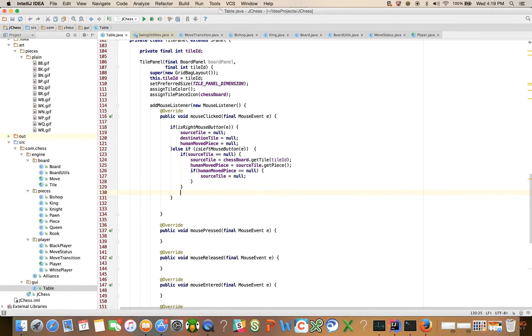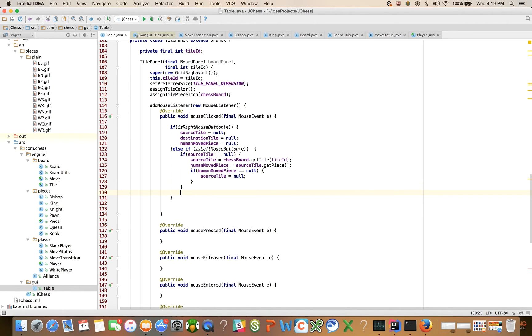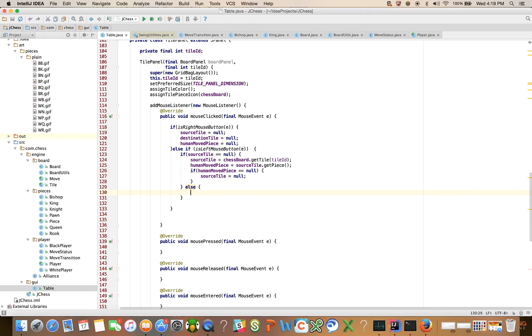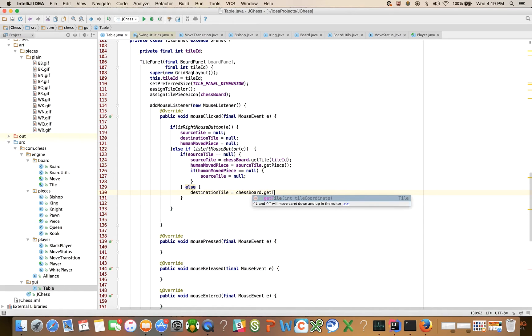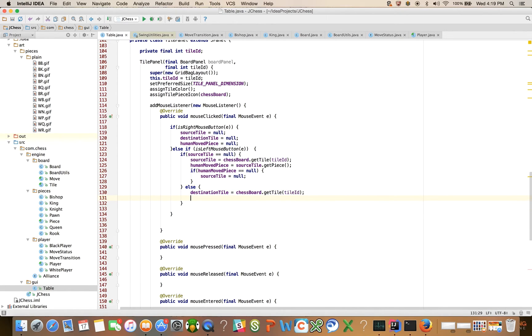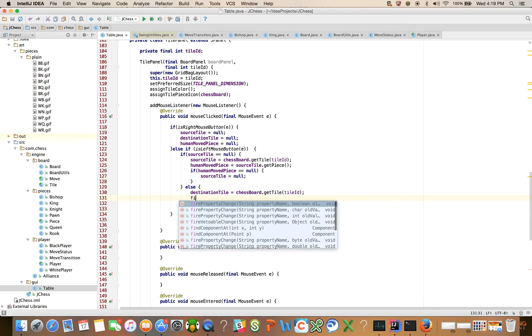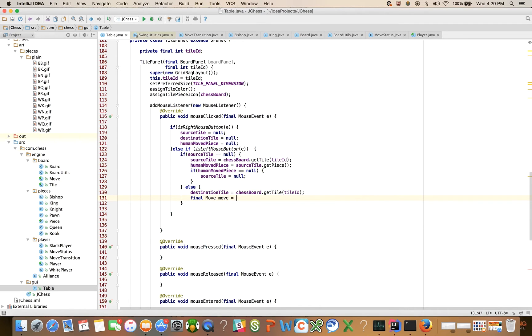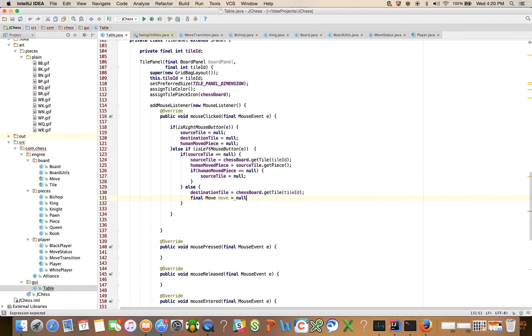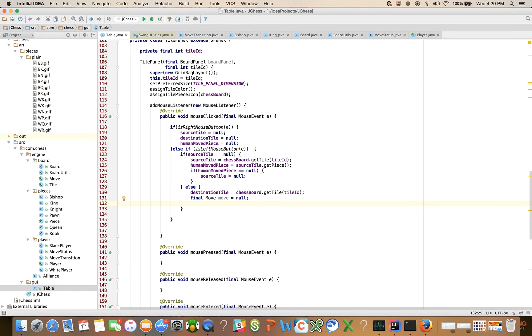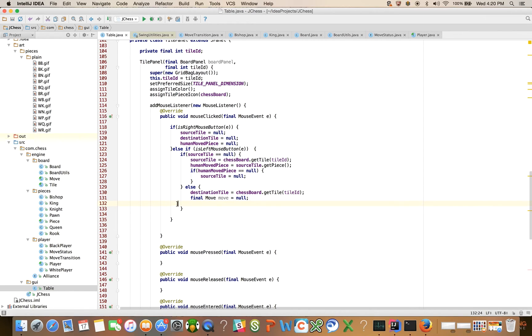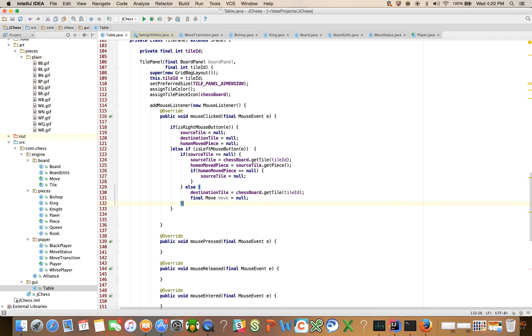And if the source tile is not null, right, so here we want to have the else clause here, then we want to say destination tile is equal to chessboard dot get tile tile id. And create the move final move move is equal to, and we're going to stub that out for now, we'll do it in the next video, and then the move transition and the making of the move. So apologize for the errors there a little bit. I was working on memory there and had to refer back to my script.